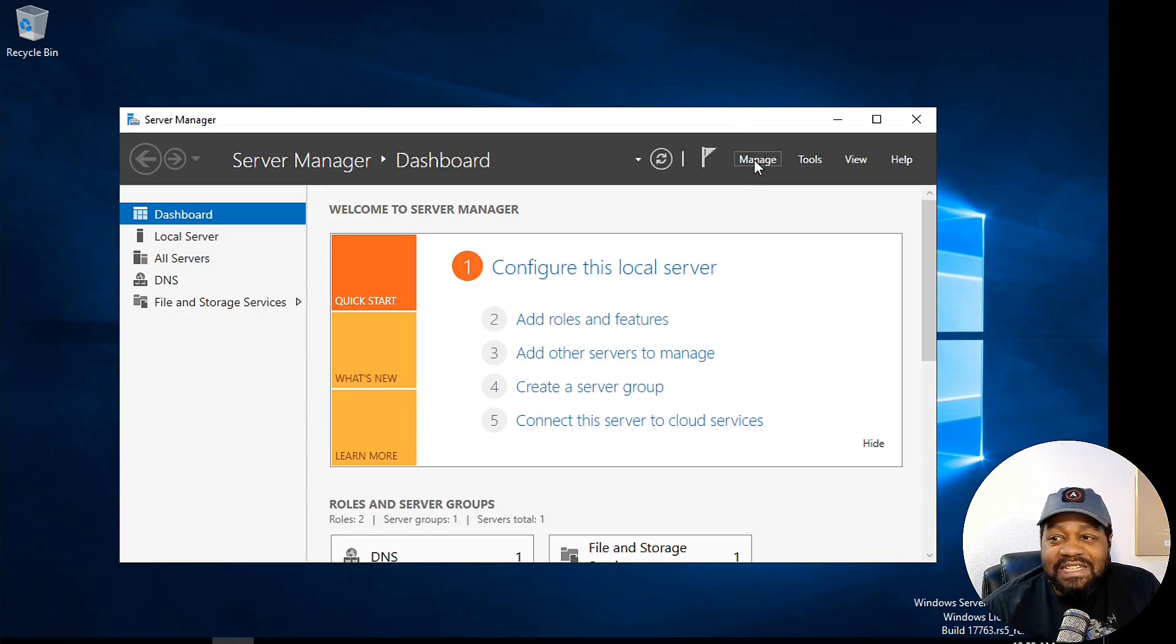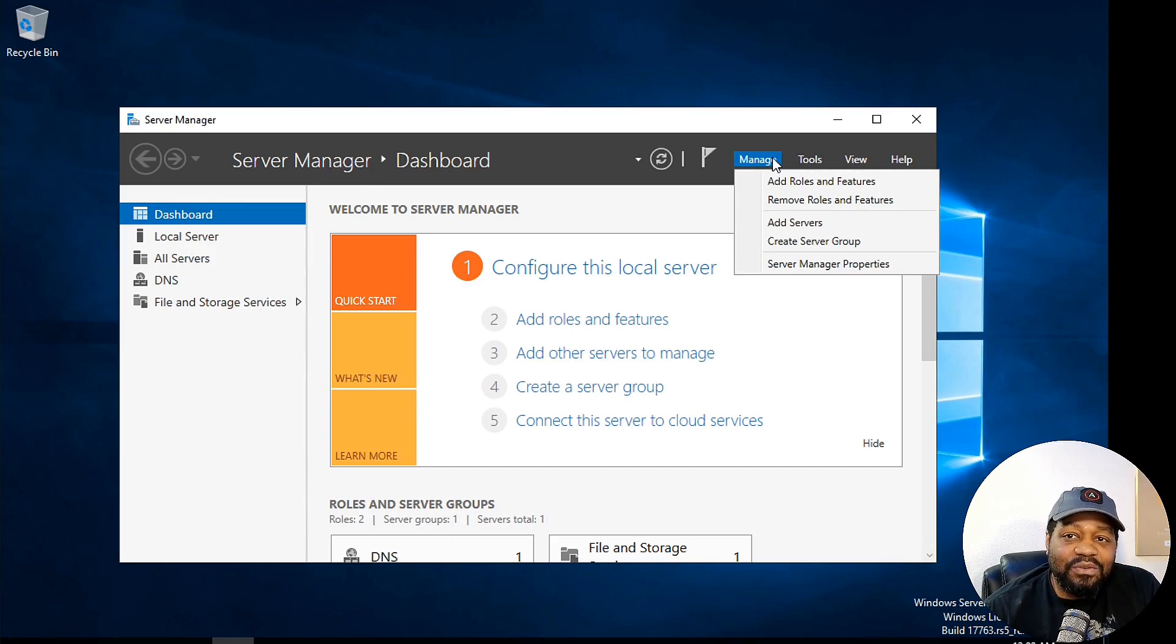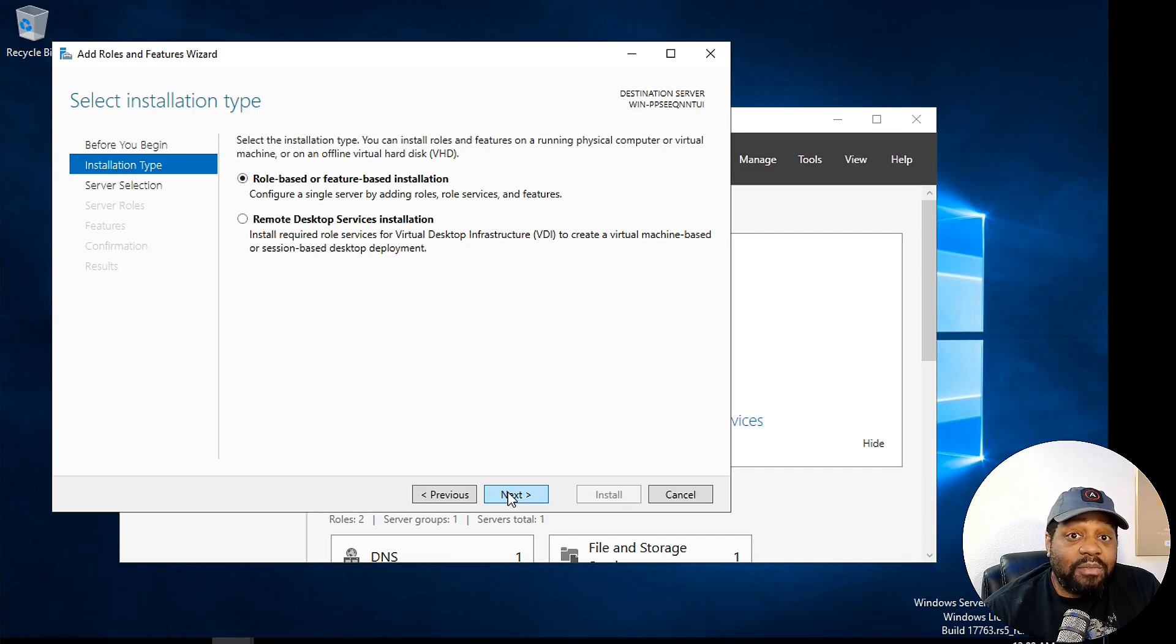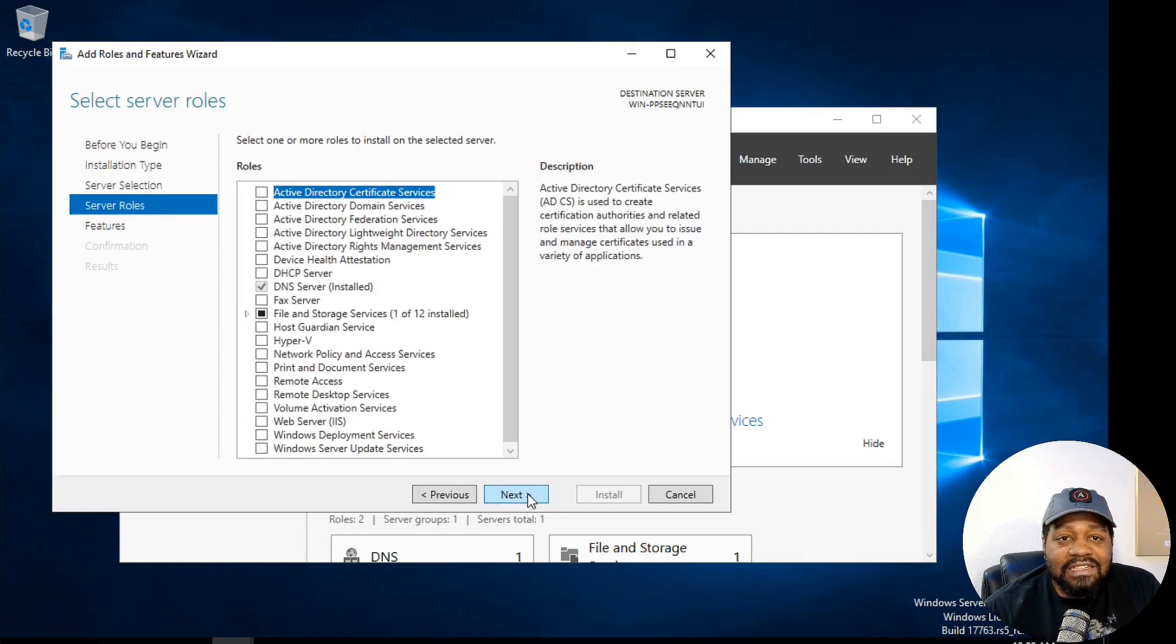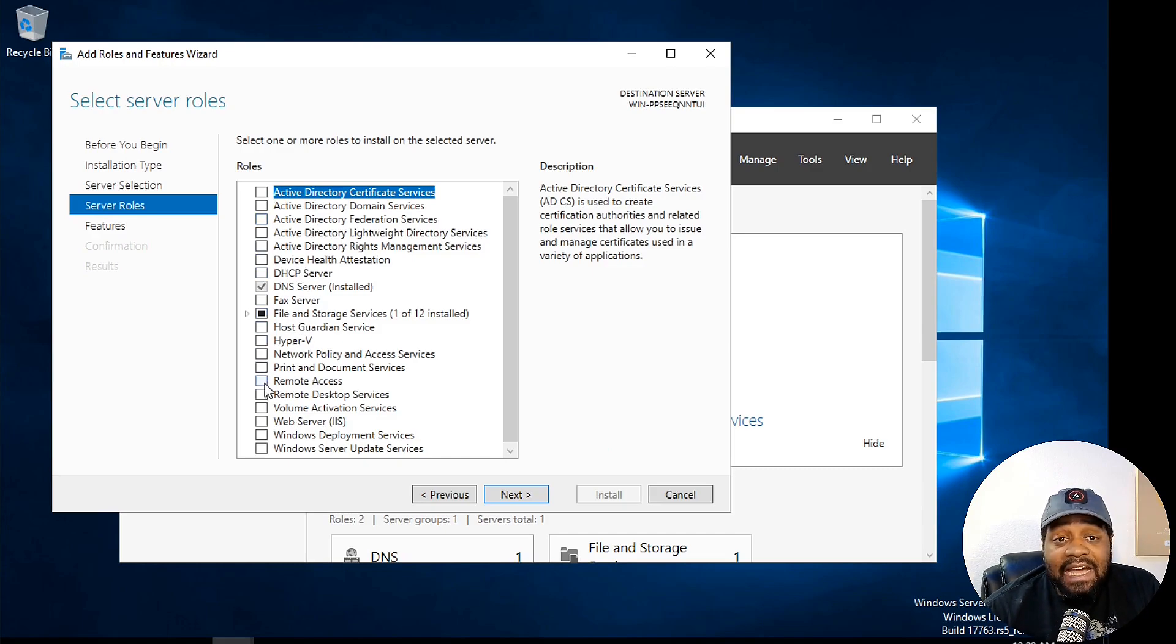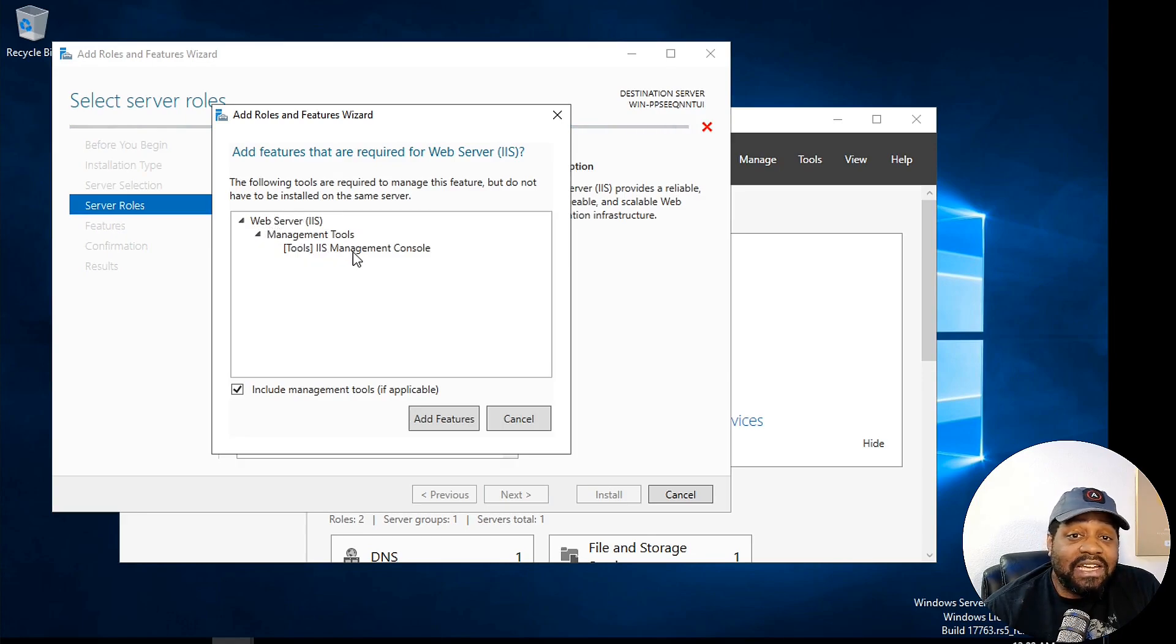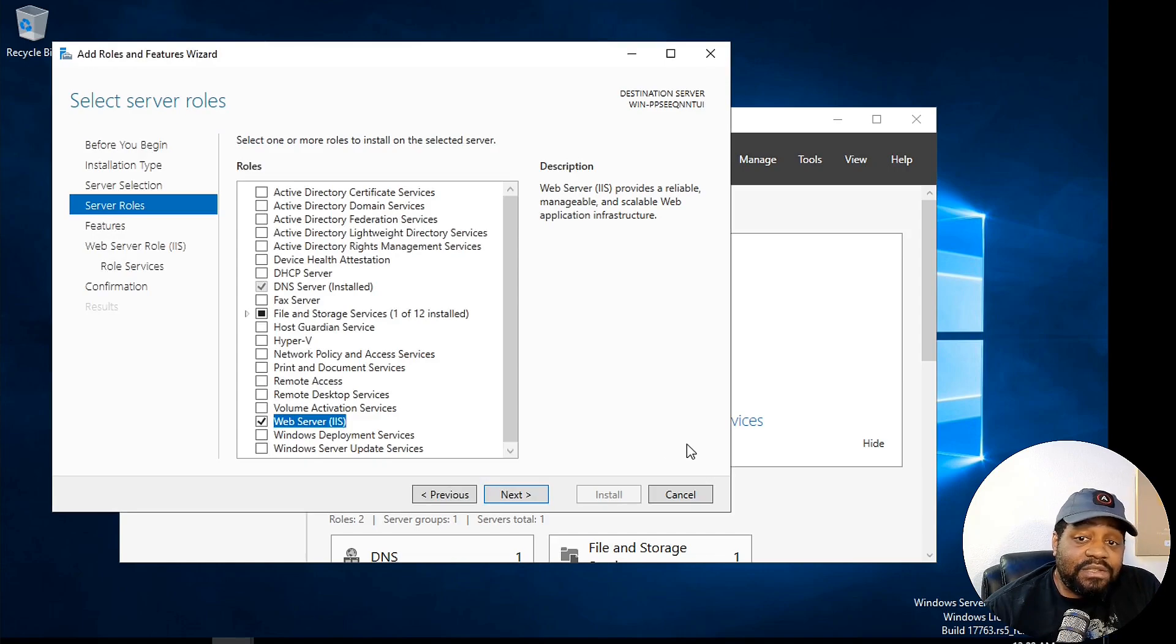So first thing you want to do is go under manage. And I showed you guys all these options under here. So I won't go through them again, but all you have to do is go under add roles and features and hit next. And then we want to do a role based or feature based installation. So let's go down and hit next. And then you select the server or the server pool, hit next, and then select what you need as far as a role. And like I said, we want to set this up as an IIS server.